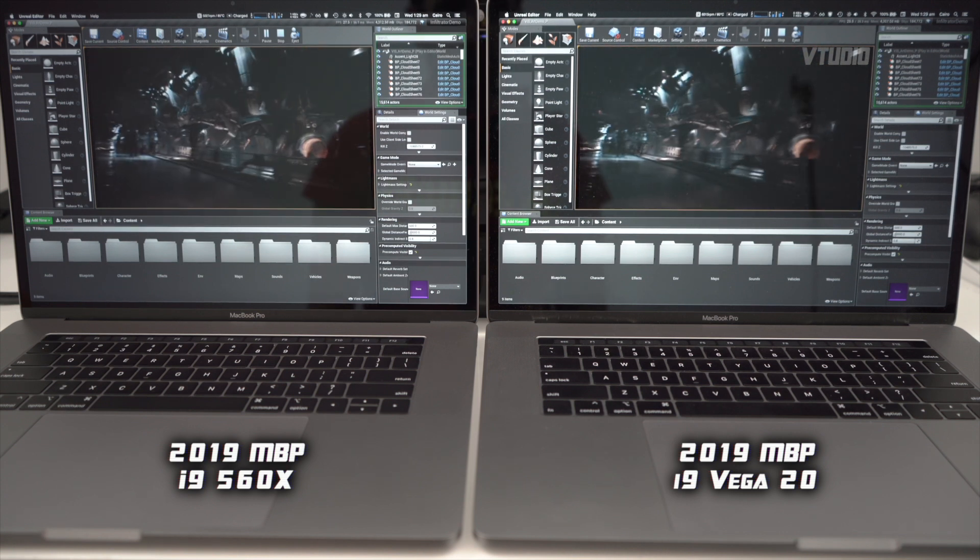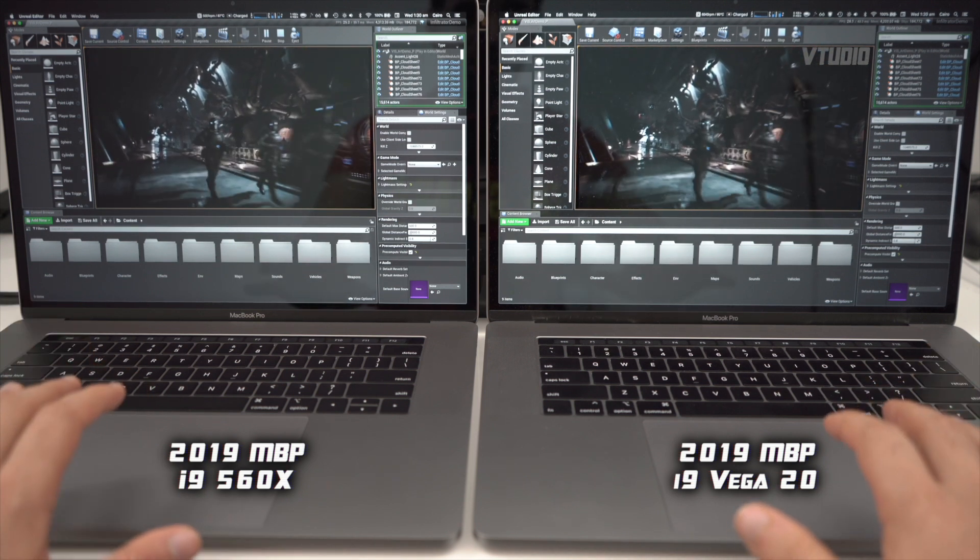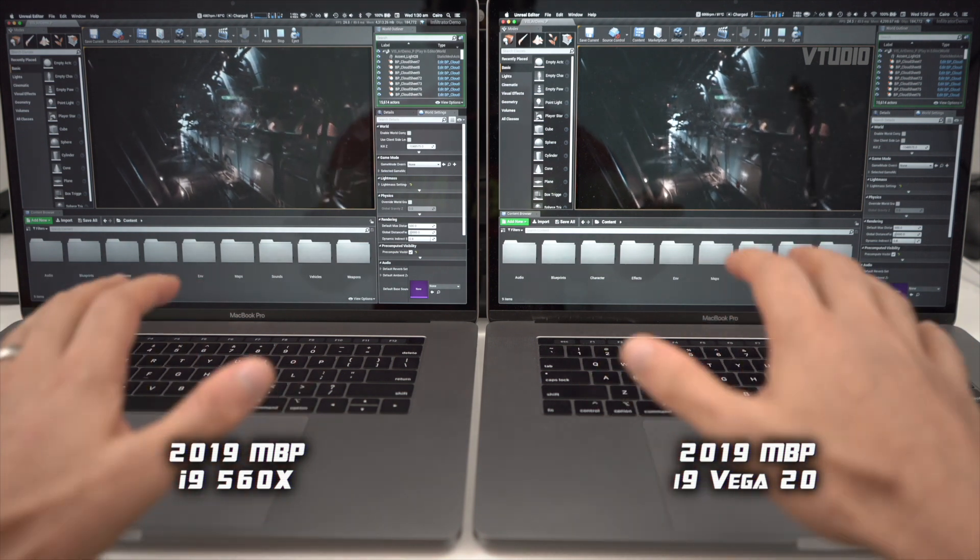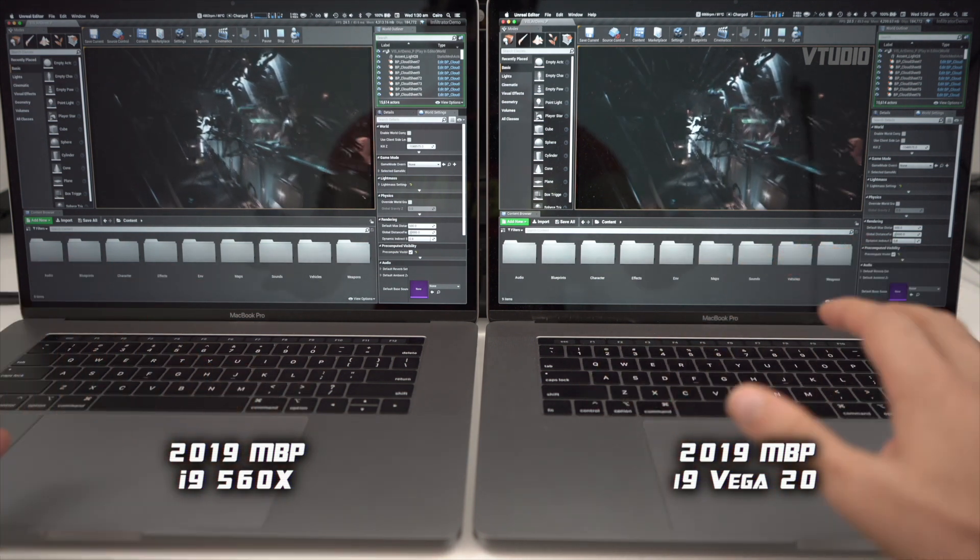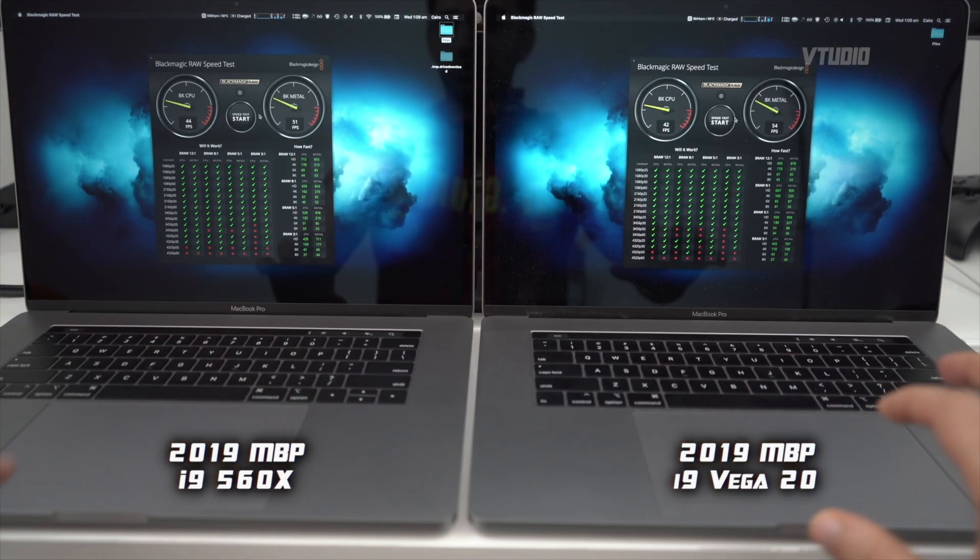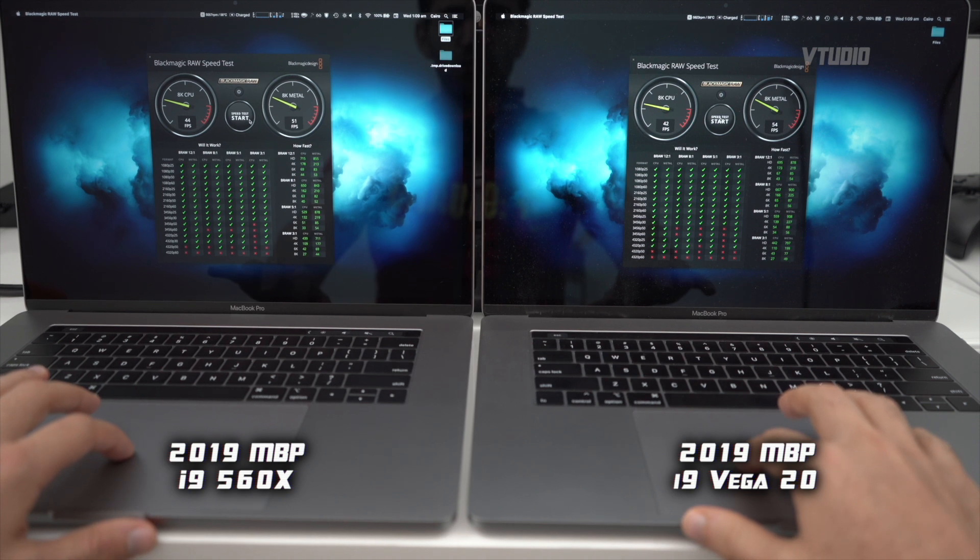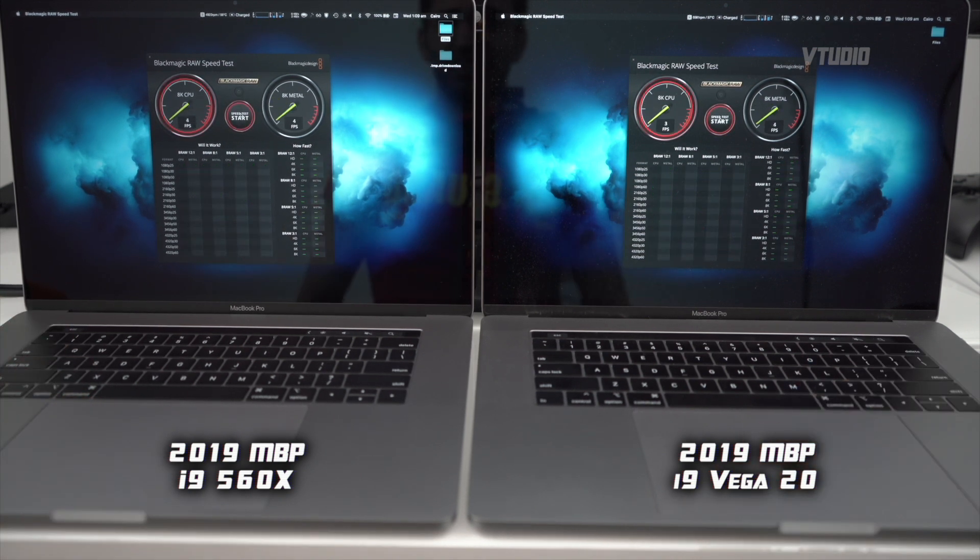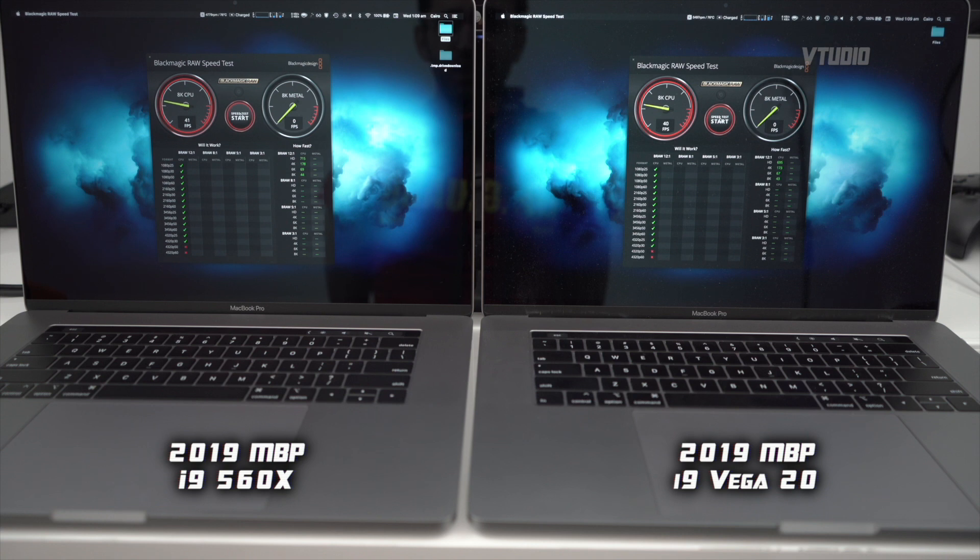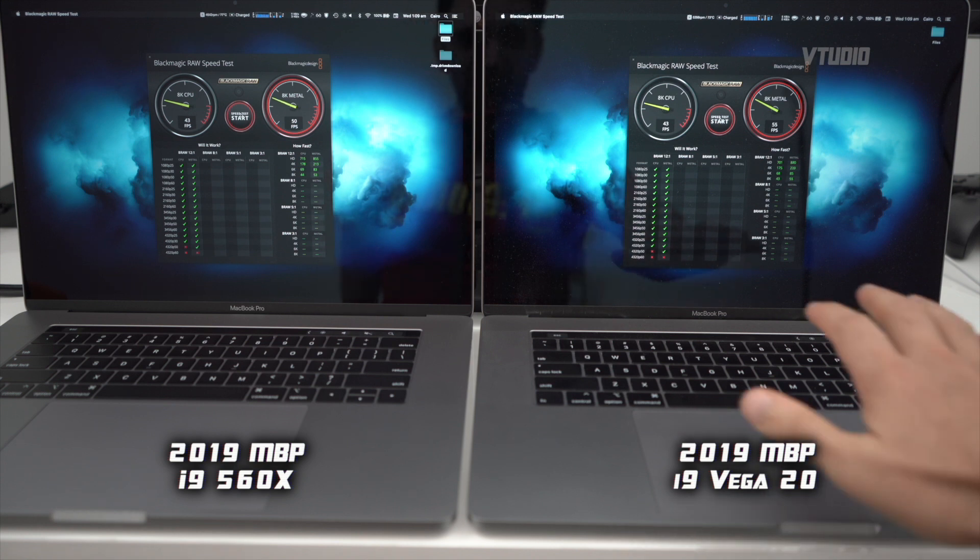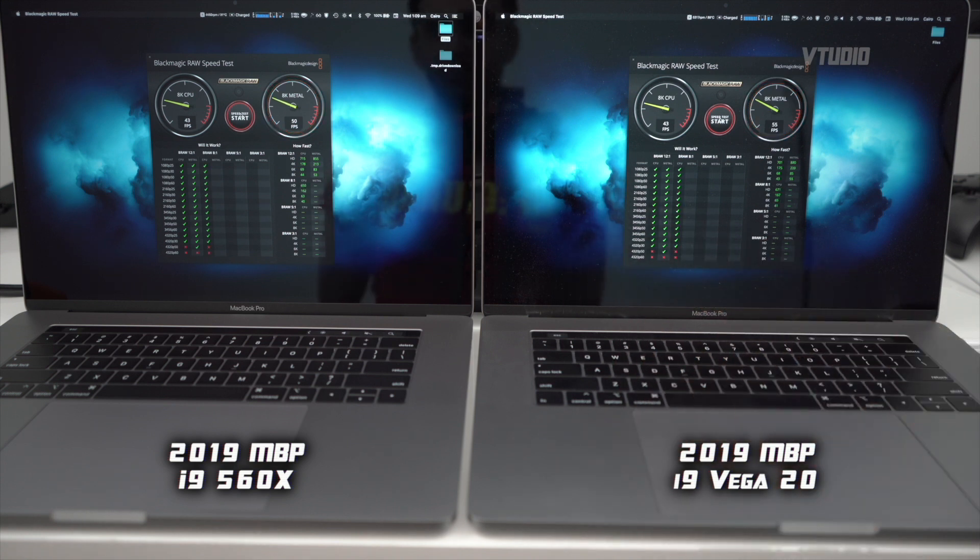This one's Blackmagic's brand new raw speed test. Let's see if you can handle 8K - 8K on the CPU and GPU. You got 40, you got 43 on both. And on the GPU, the Vega 20 version gets an extra 5 frames a second.